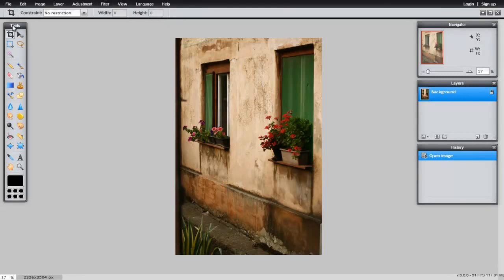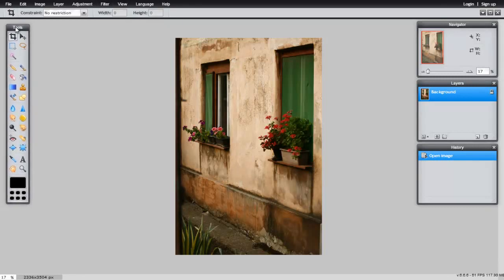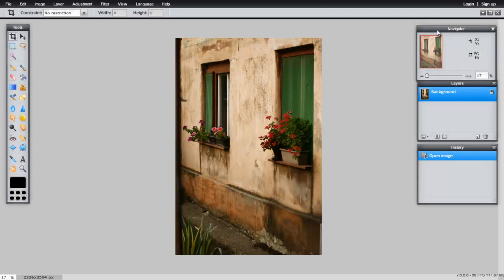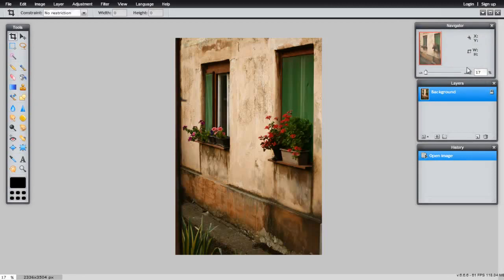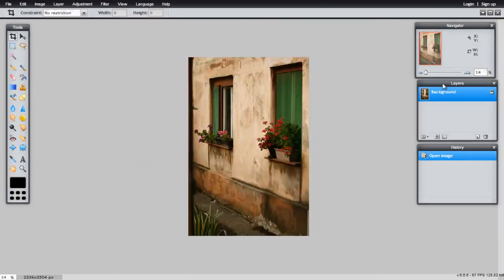Your Tools panel is located on the left-hand side. On the right side, you have the Navigator, which you can use to zoom in and zoom out.